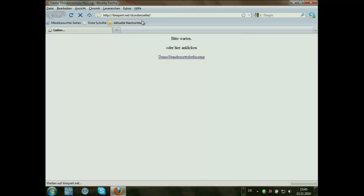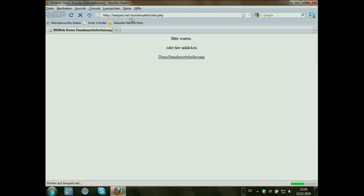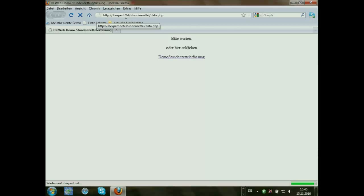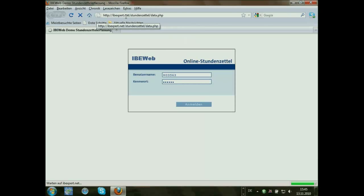This is the application. I've shown the application on a small review already two days ago, and here's a demo part of the application. The entry is simply on a web server which is based on Windows, but it can be used also with Linux or any other PHP-based application.